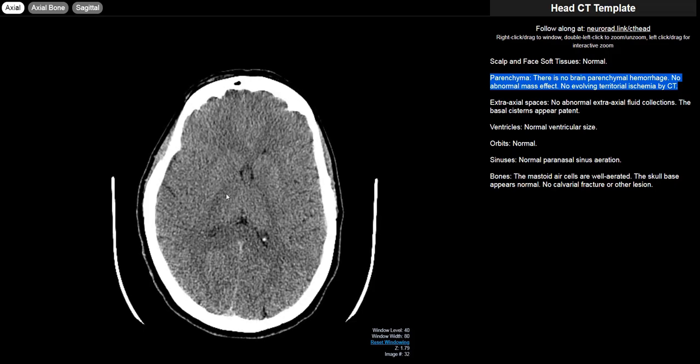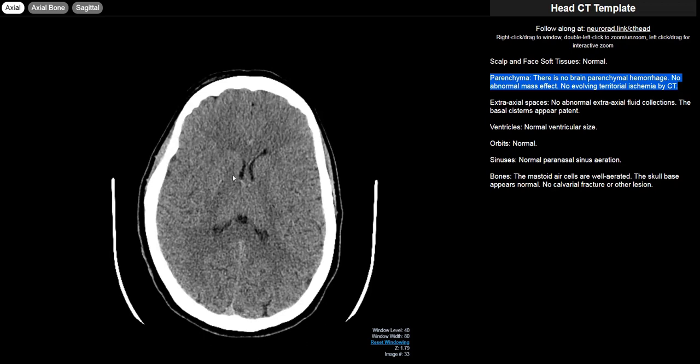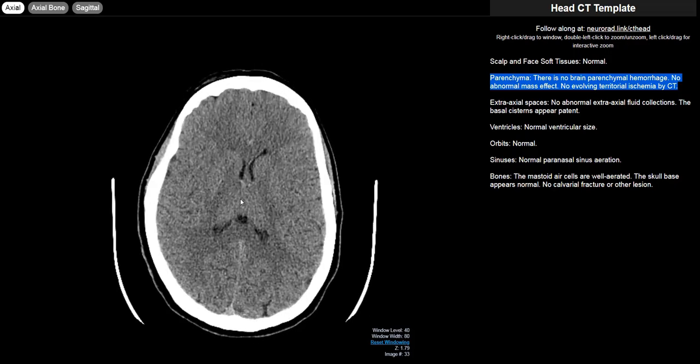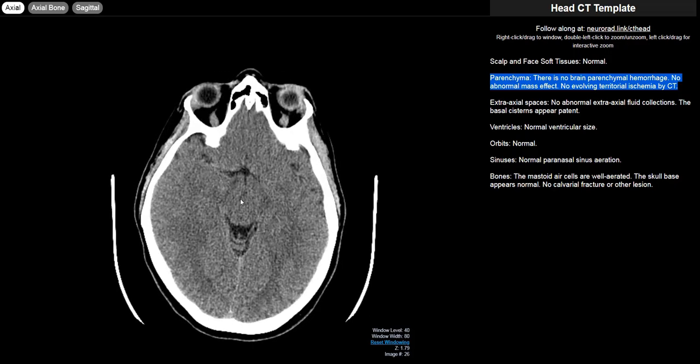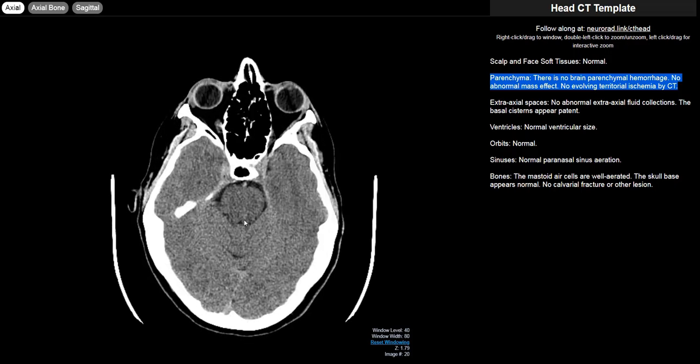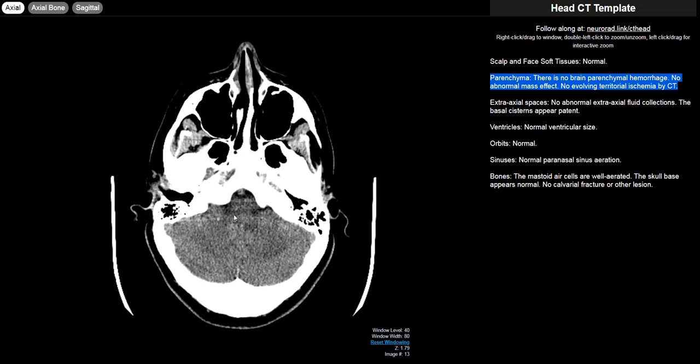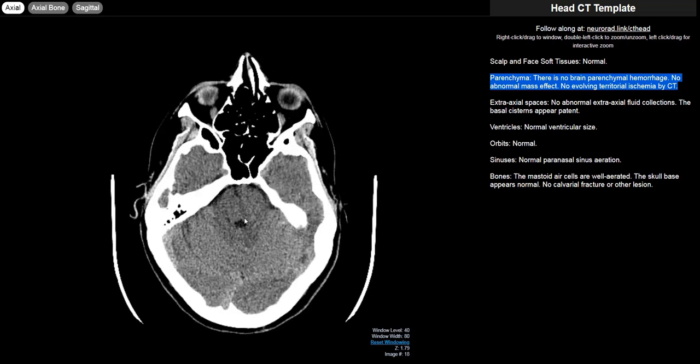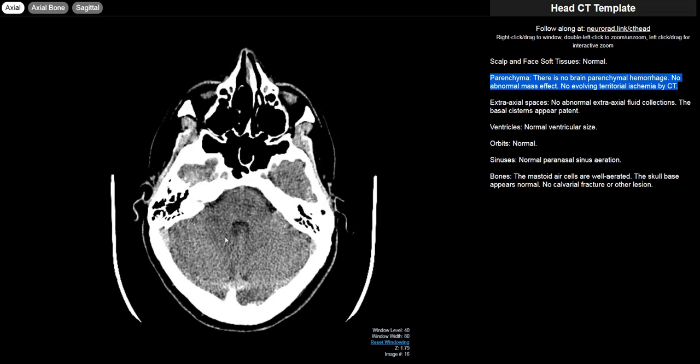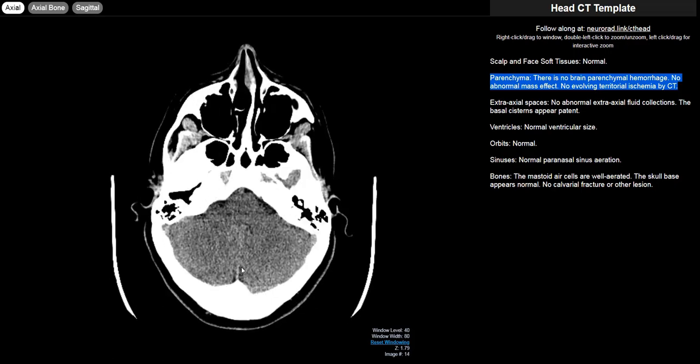Then you also have the deep structures called the basal ganglia. You have the caudate head, the putamen. The anterior limb of the internal capsule separates the caudate from the putamen. The posterior limb of the internal capsule separates the putamen from the thalamus which is right here. This forms the lateral wall of the third ventricle. Coming further down you also have the brain stem which is made up of the midbrain, the pons, and the medulla. The pons is connected to the cerebellum with the brachium pontis or middle cerebellar peduncle, and then you have the cerebellar hemispheres as well as the midline cerebellar vermis.